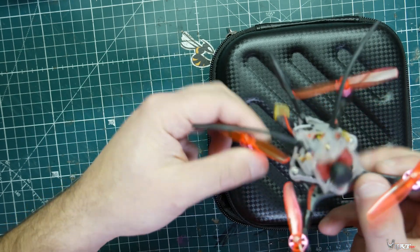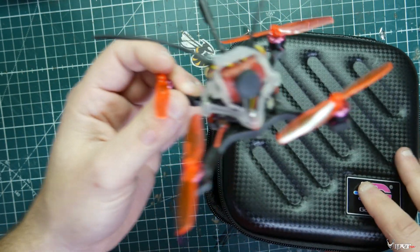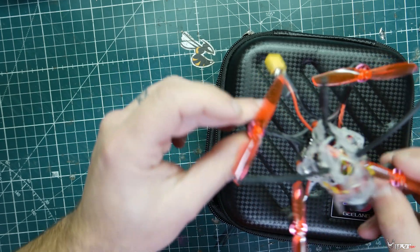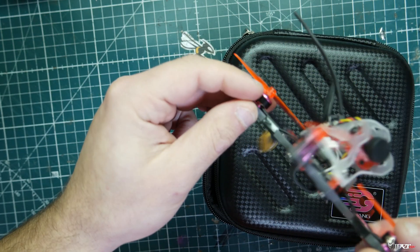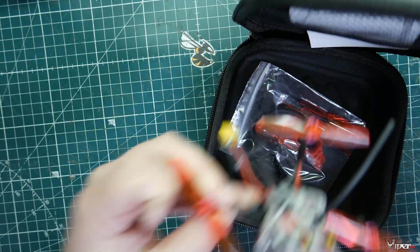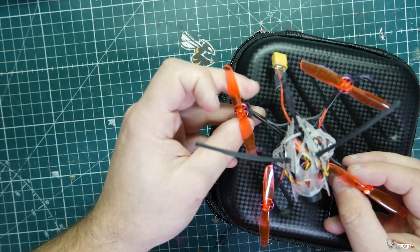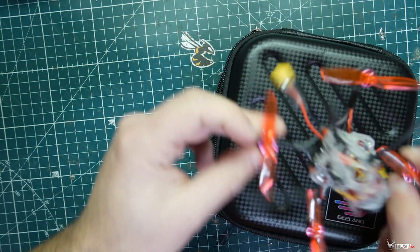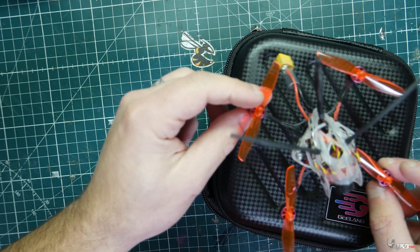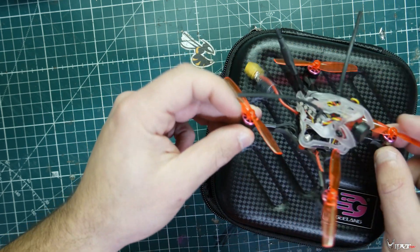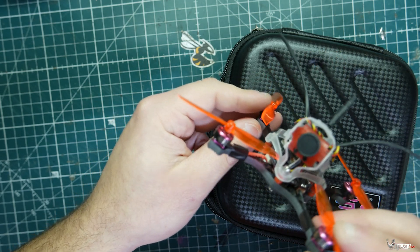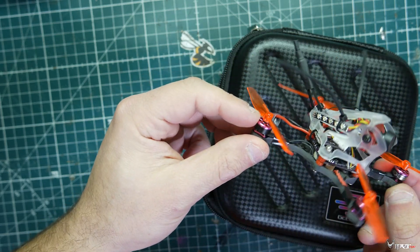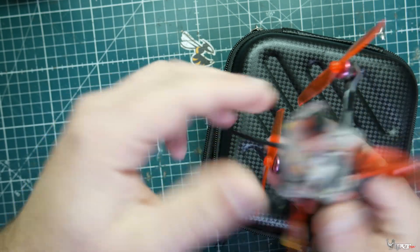This will apply to any bind-and-fly quadcopter. This one has the TBS nano crossfire receiver in it. I'll be showing you guys what I do when I get a brand new quadcopter in for review, setting it up in Betaflight, getting it bound, before I release the full review video which should take a couple weeks.